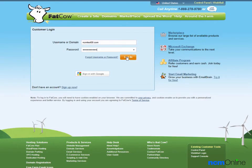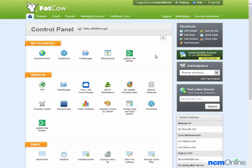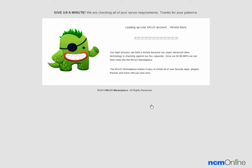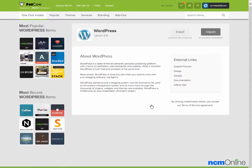We'll log in and here you see the V-deck control panel. We'll go down to the website section and click on the WordPress icon. The Mojo Marketplace installer is loading, and here you see the Mojo Marketplace WordPress installer screen.